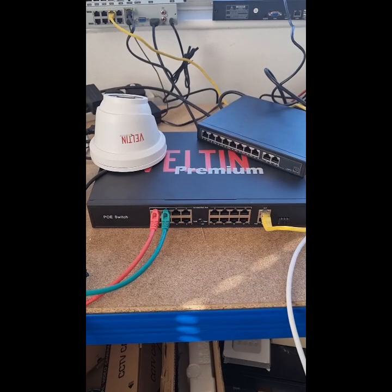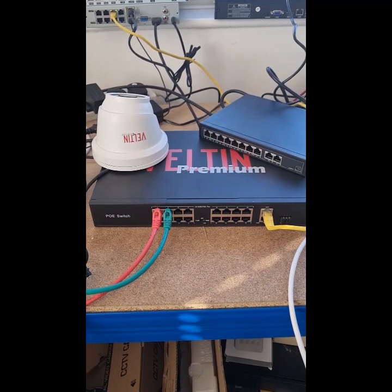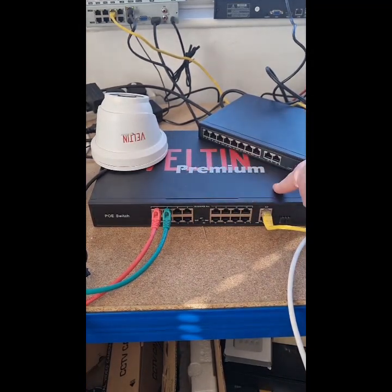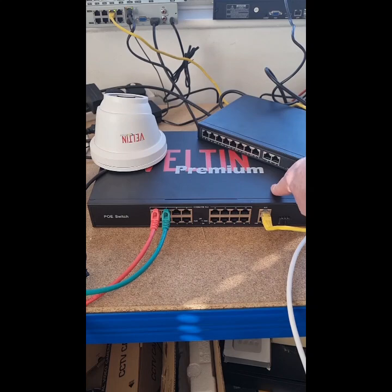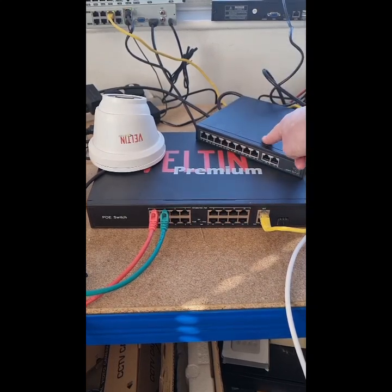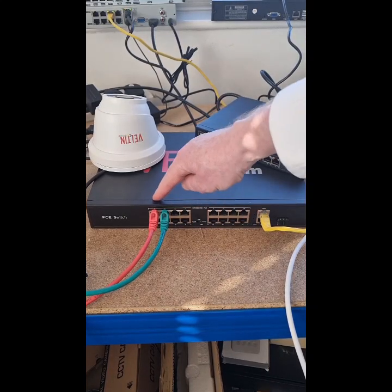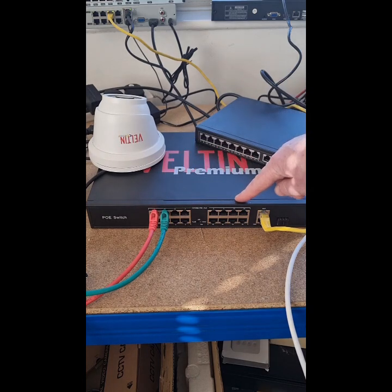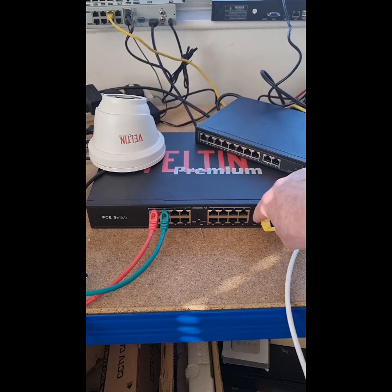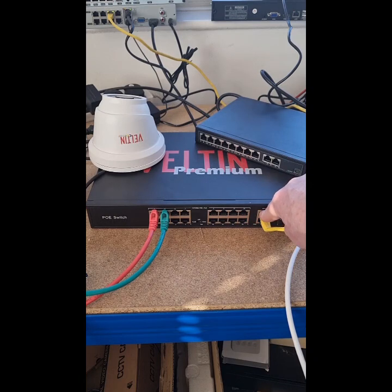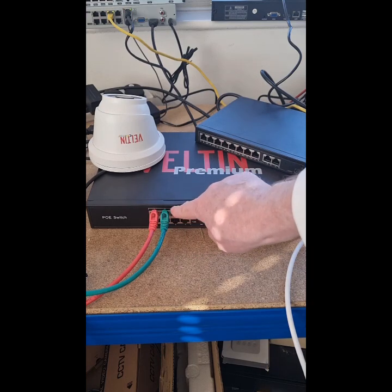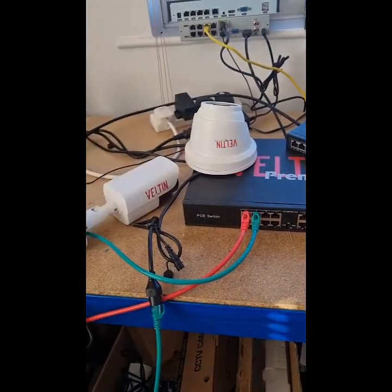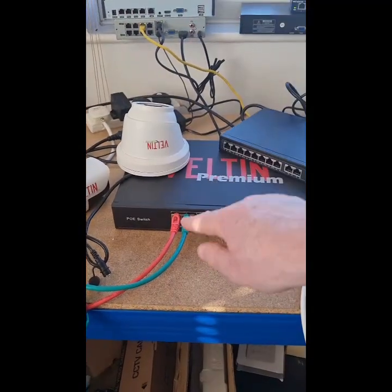So, here we have an example of two PoE switches. In this case, we've got a 16-port PoE switch and here an 8-port PoE switch. When I say 16 and 8, I'm referring to the PoE camera ports here, and then we also have a couple of uplink ports, which we would feed up to our NVR. So, along here, we've got camera ports. If you take a look, I've just got a couple of example cameras plugged in.